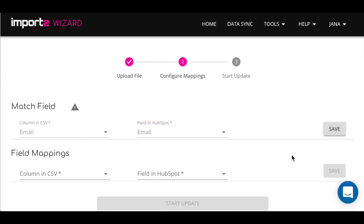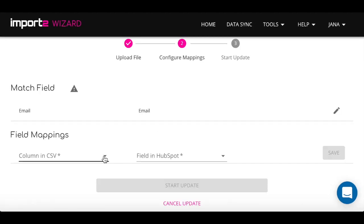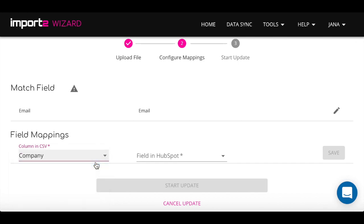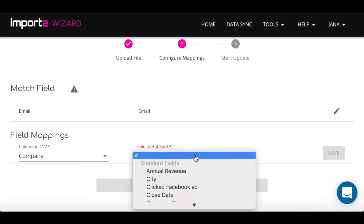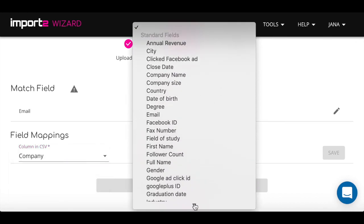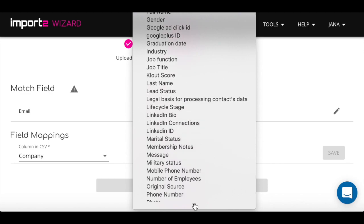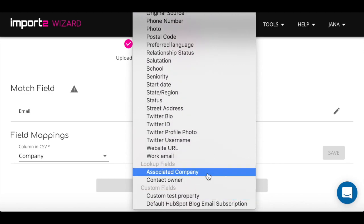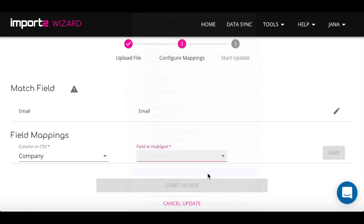To associate contacts with companies, first select field where you store names of companies in a CSV file. Then, move to field in HubSpot. Please make sure that you select Associated Company from drop-down.